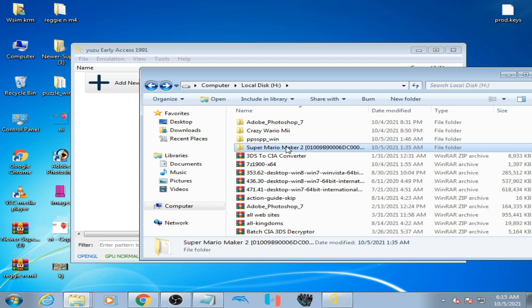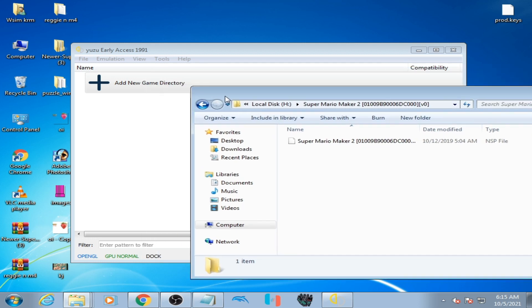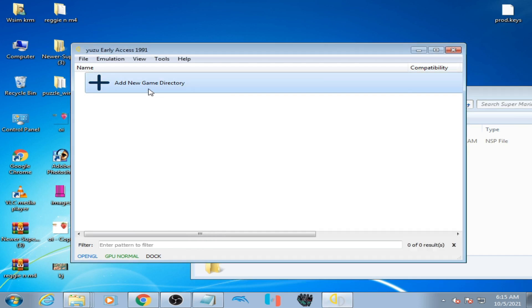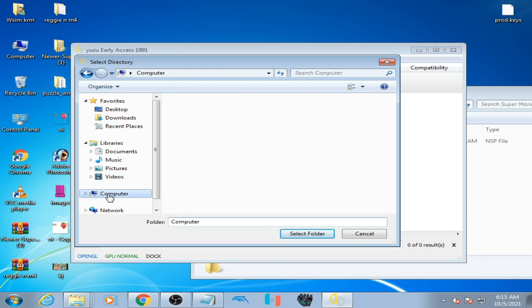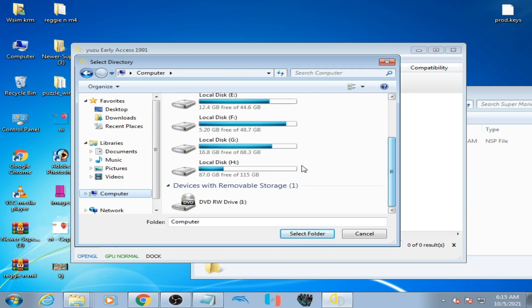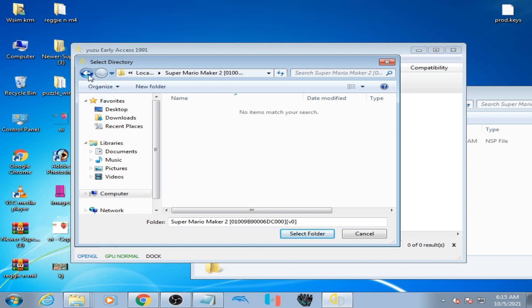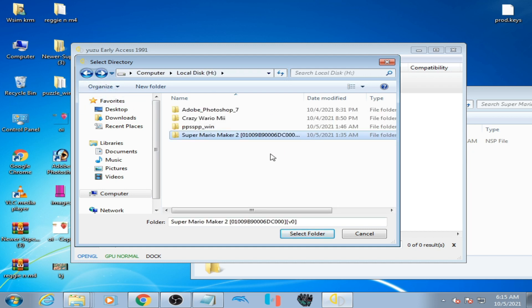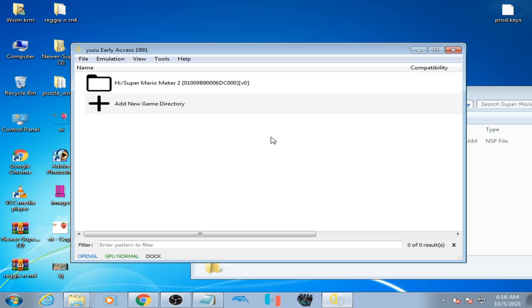Super Mario Maker 2 NSP file. When I open this game in Yuzu, click on add new game directory, and here is my Super Mario Maker 2 game folder. When I select this folder, Super Mario Maker 2 is not showing in Yuzu emulator.